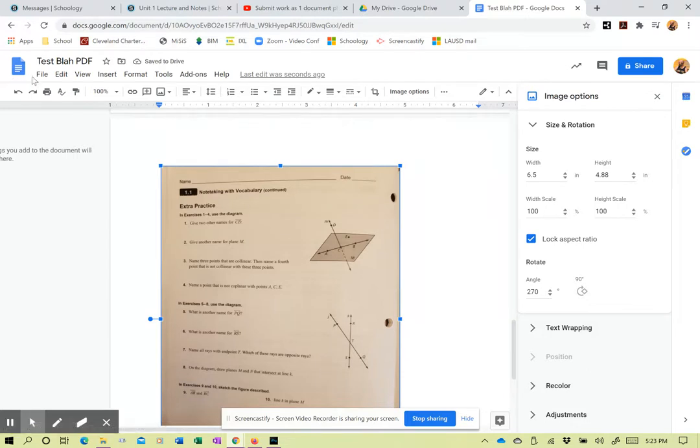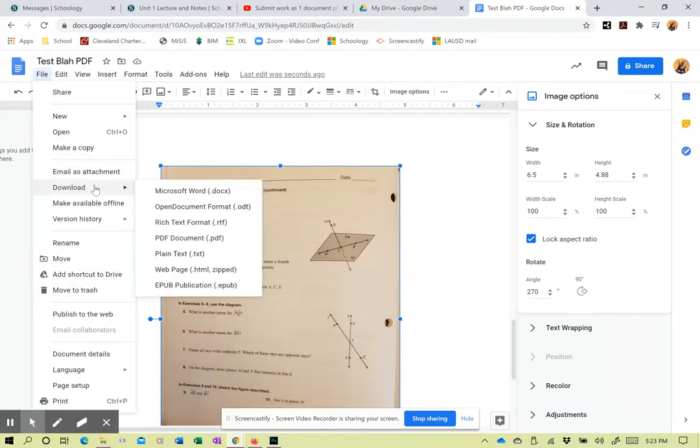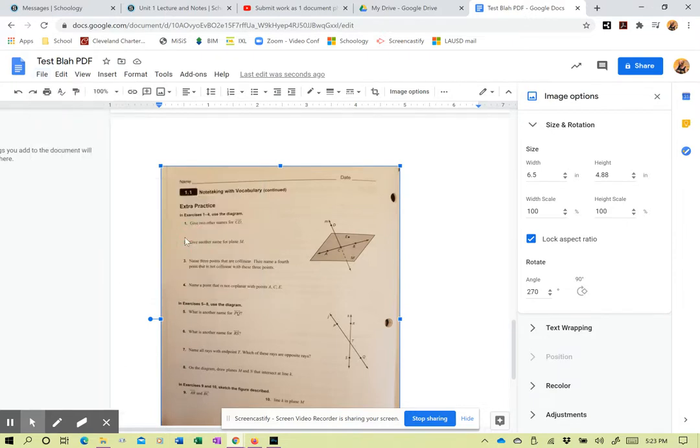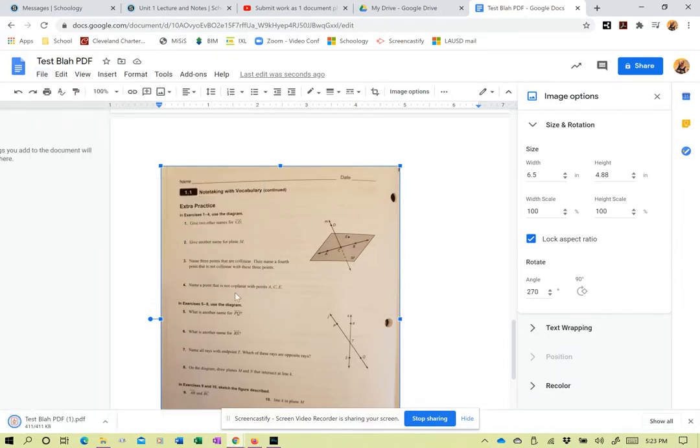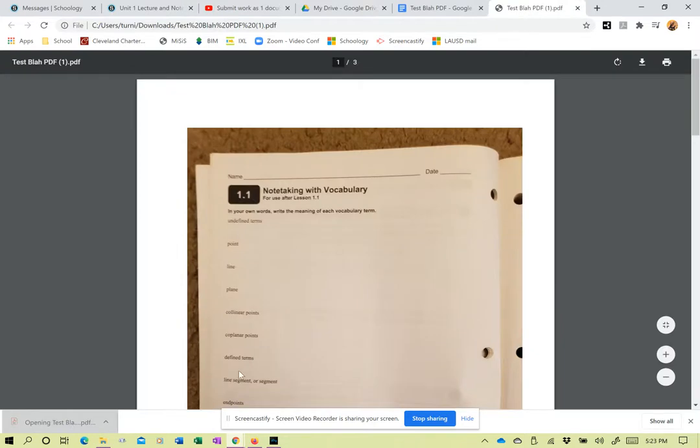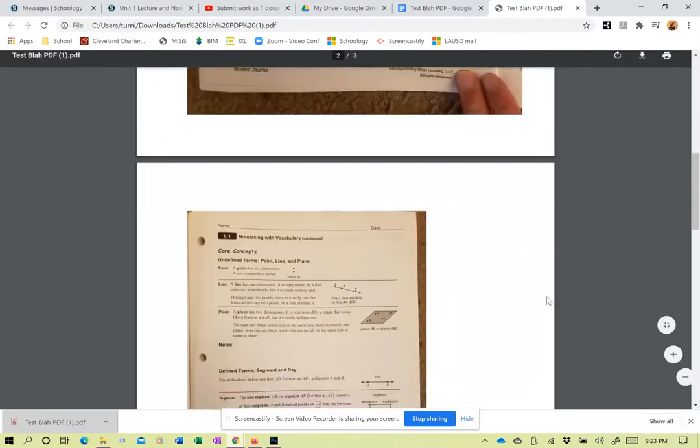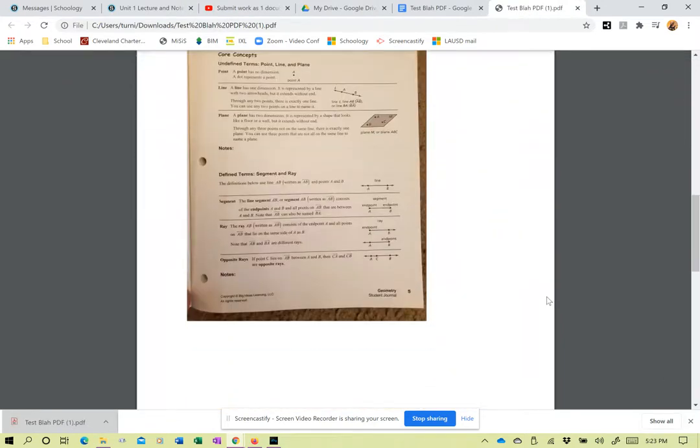Now I'm going to, it's not a save here. It's download. So I'm going to download this as a PDF. And we can see that right here. And it comes up.